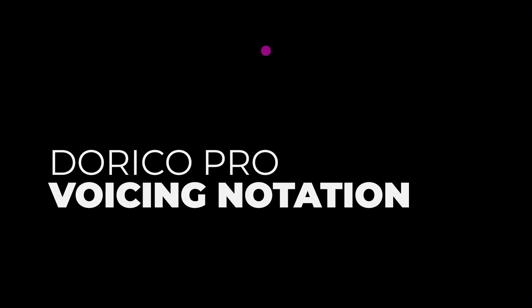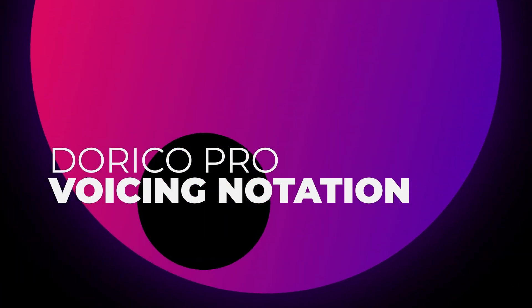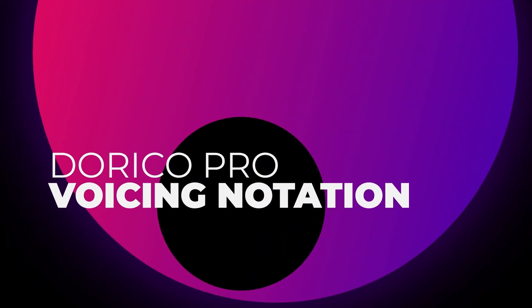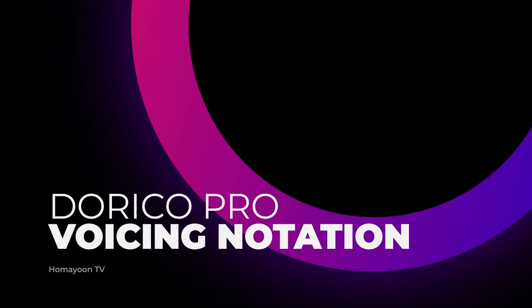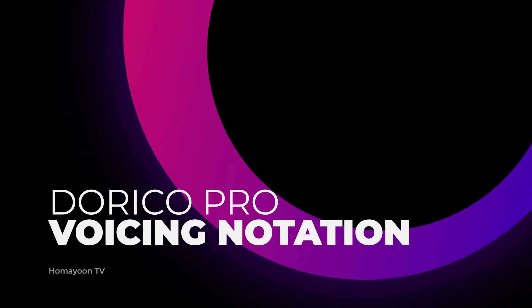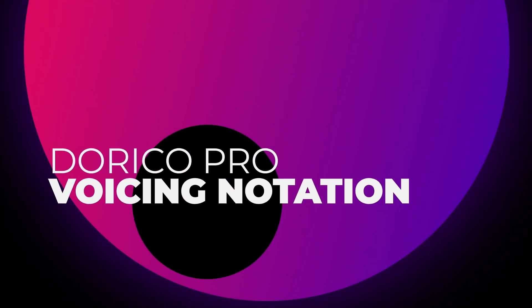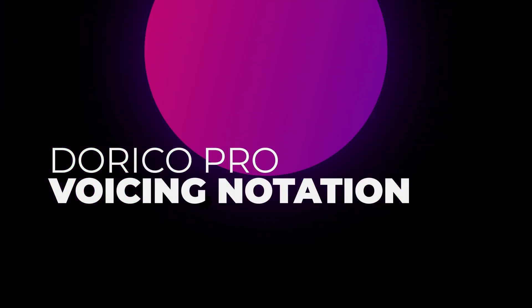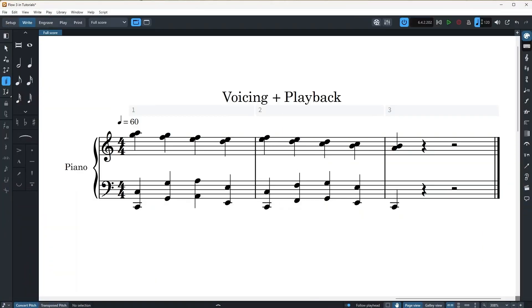Hello everyone and welcome to another episode of HomeAyun TV. Today I will tell you about Dorico's voicing notation and some tips regarding multi-voice playback. If you're a beginner, make sure to watch my other tutorials first so you can get a good grip on the basics.